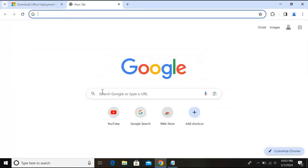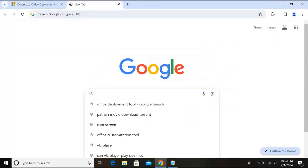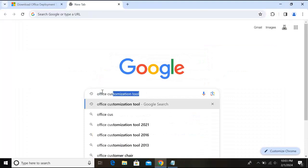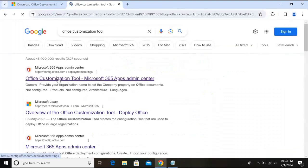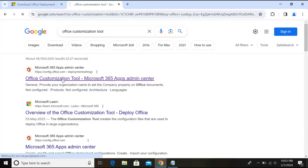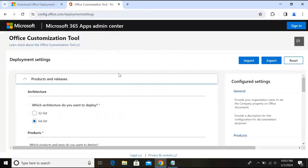Now we will open a new tab and here we will search for Office Customization Tool and hit enter. Now we will go to this first website config.office.com, click on this.